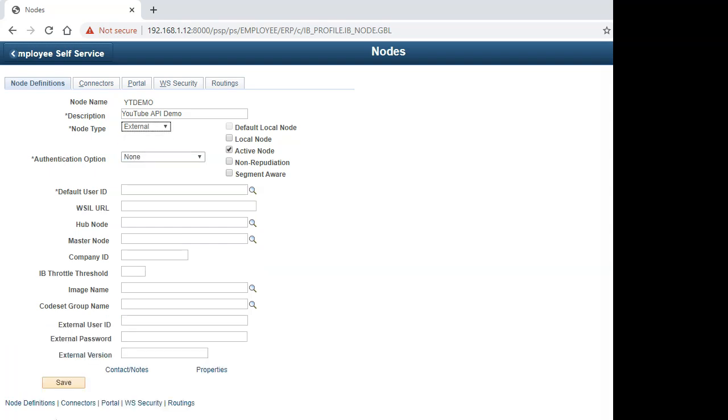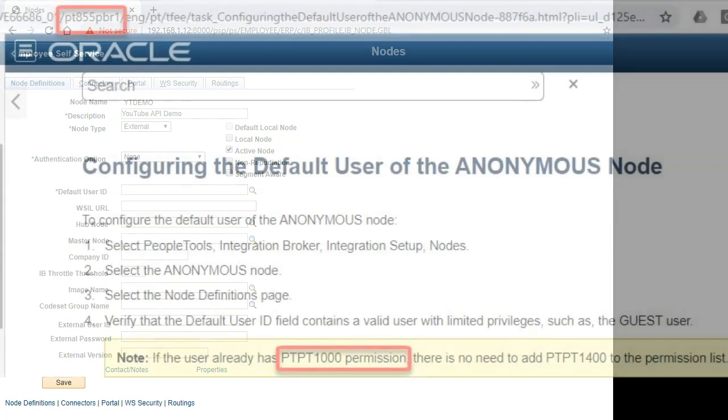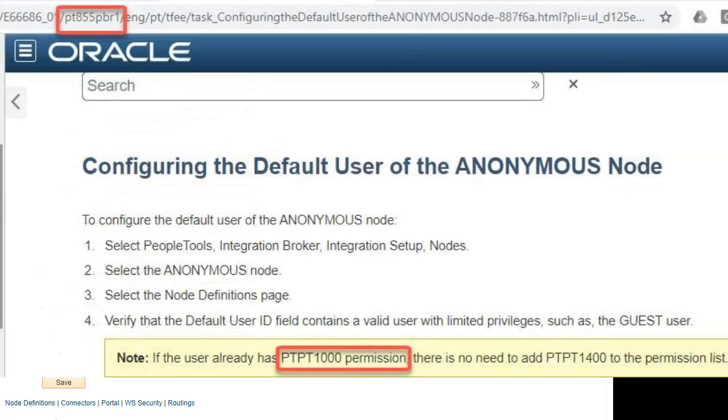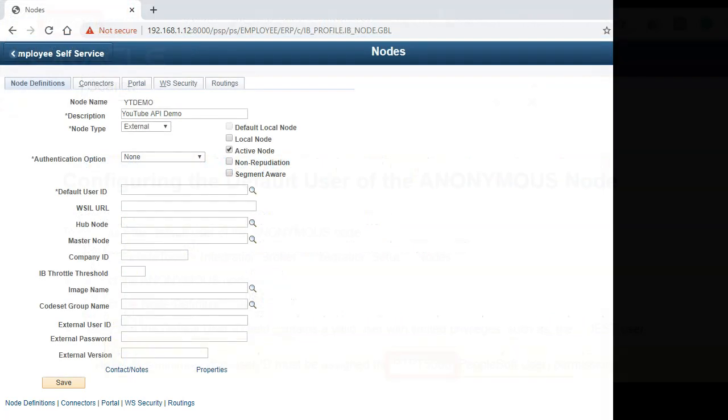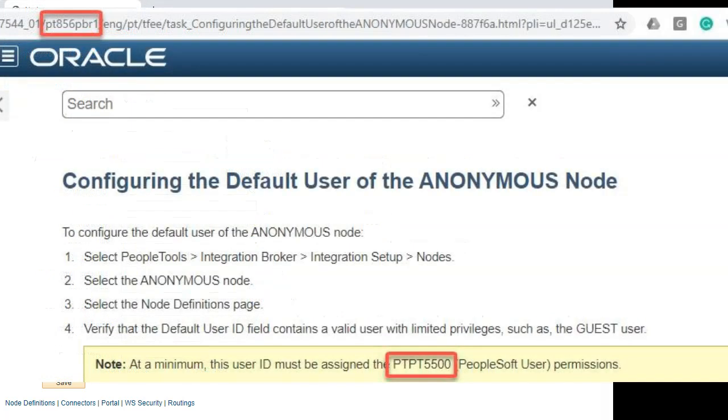Then carefully choose your default user ID, and this user should have access to invoke integration in PeopleSoft. PeopleSoft recommends a minimum of PTPT1000 permission list for this user if you are on PeopleTools 8.55 or below.